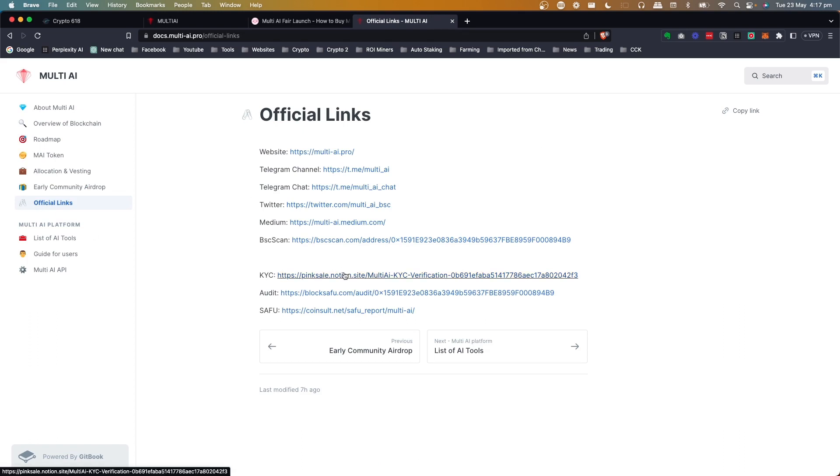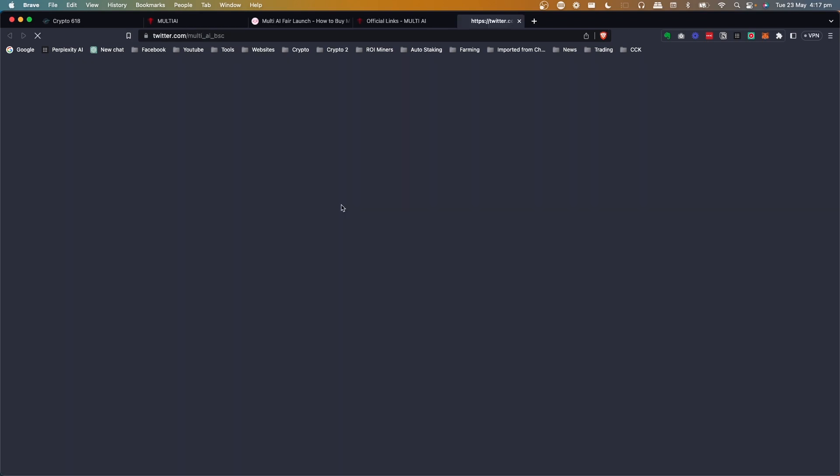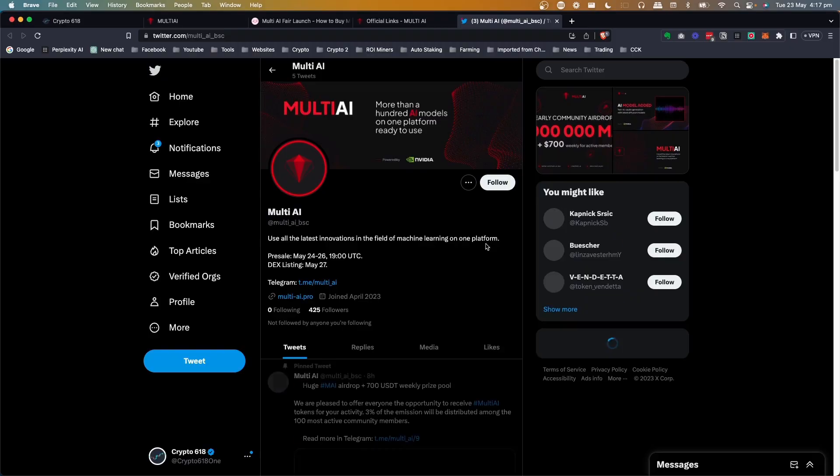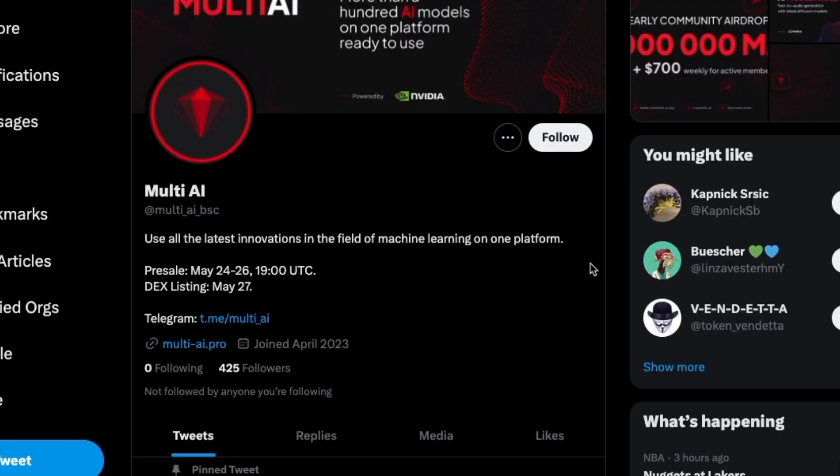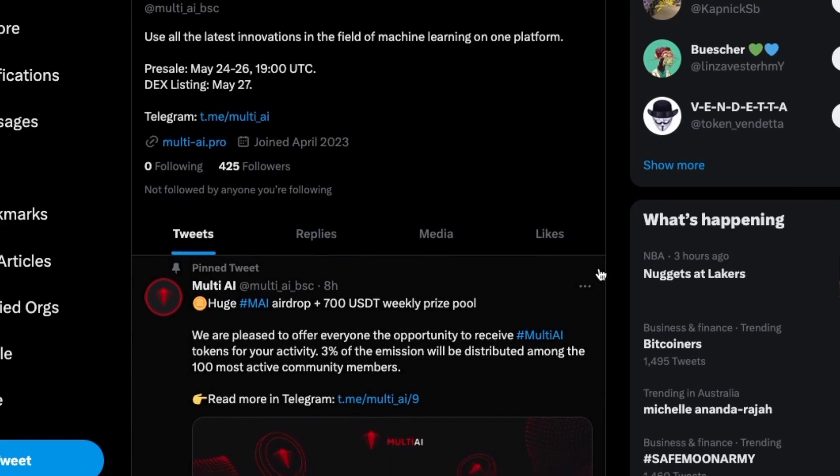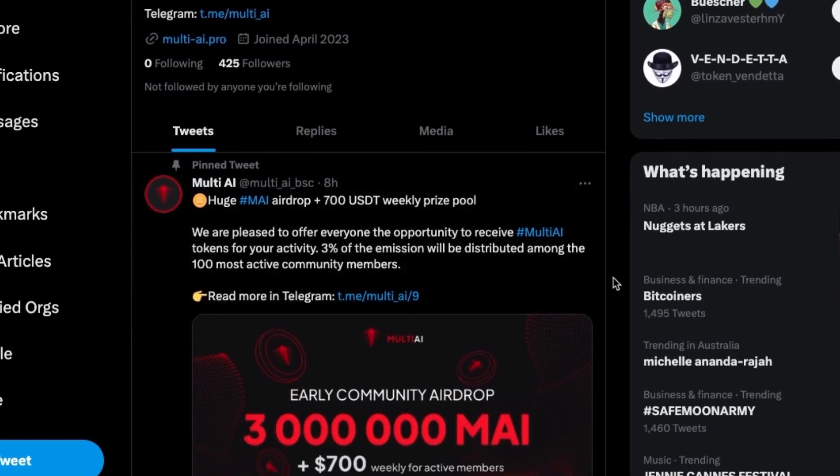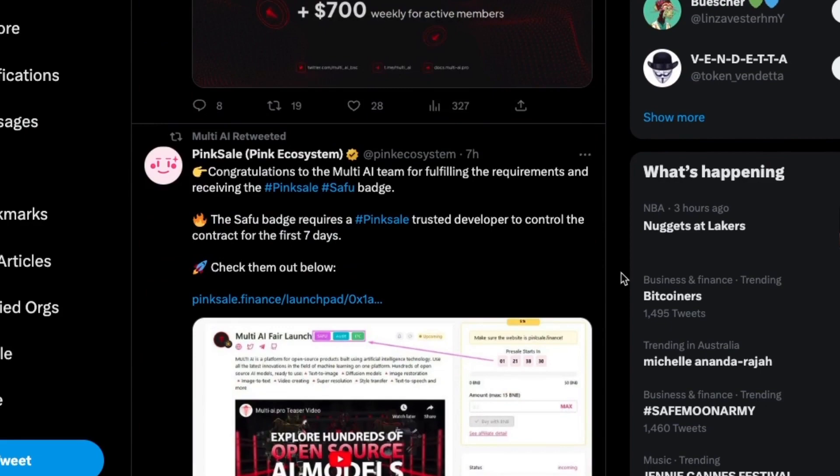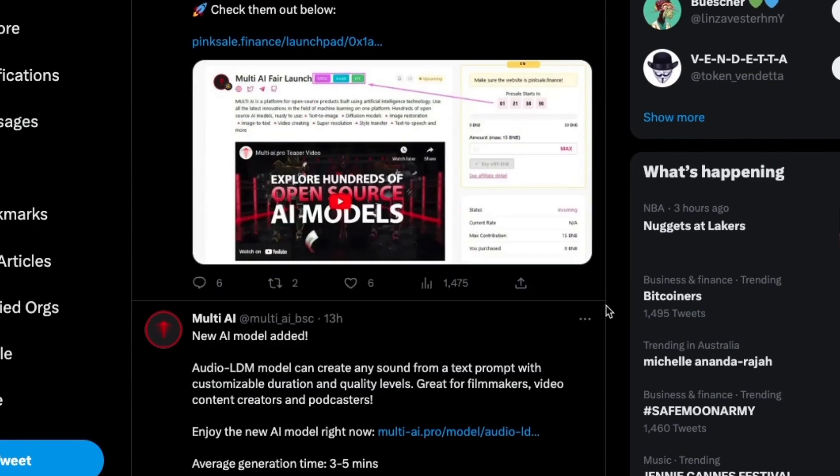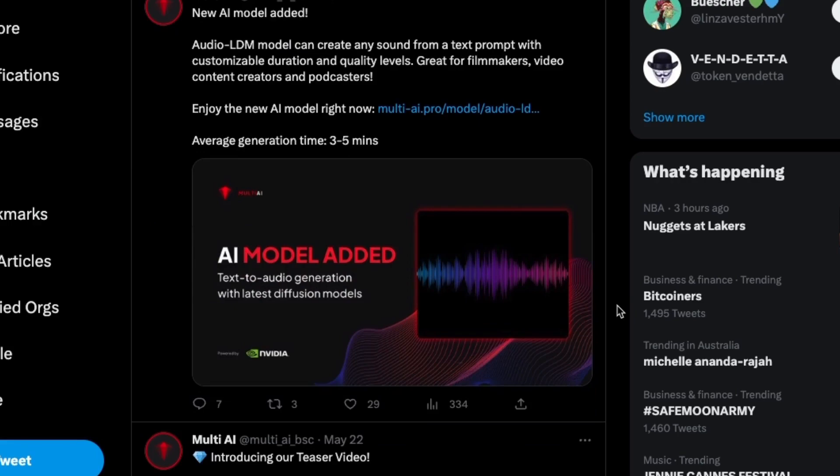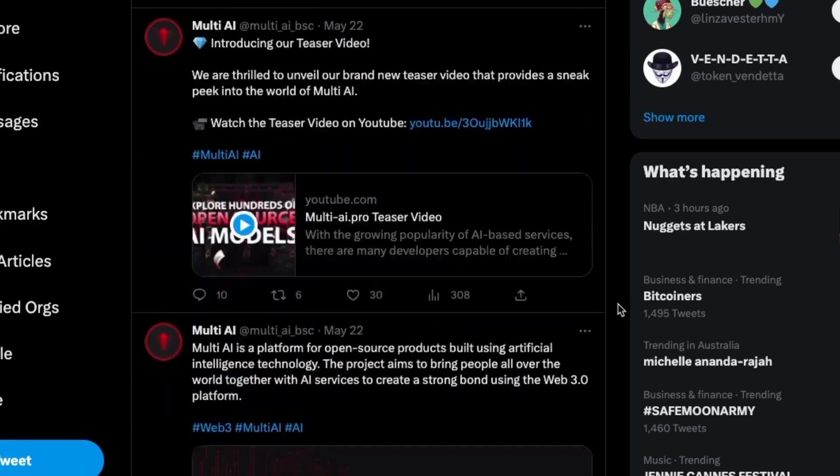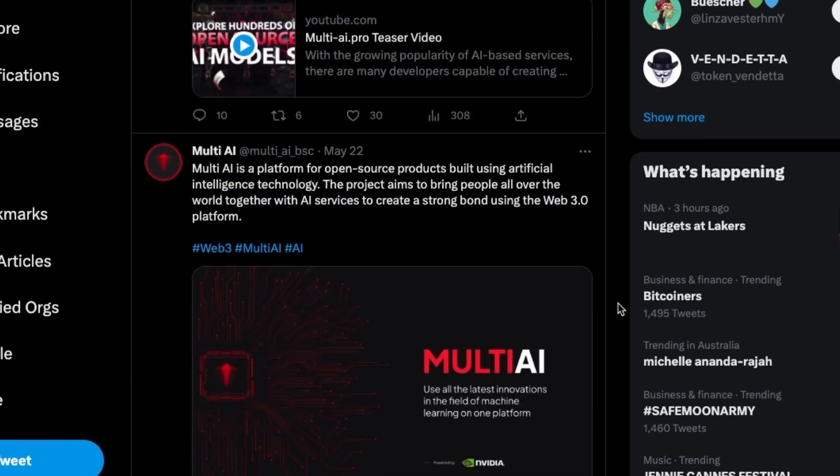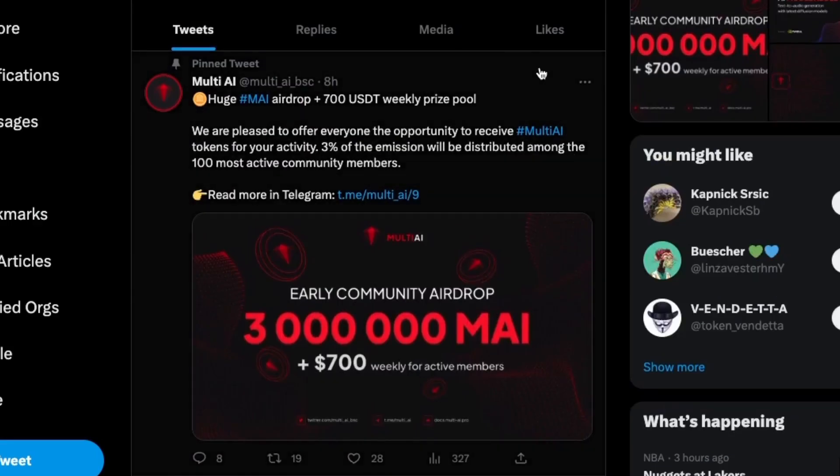You've got all your official links here. Don't forget, they've got the KYC Audit and SAFU. They've got all their channels. We'll have a look at their Twitter. So jump over here, at the moment, 425 followers currently. I imagine this will gradually get bigger the more they get closer to when the sale's live.